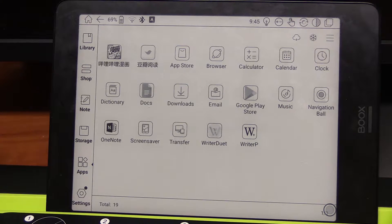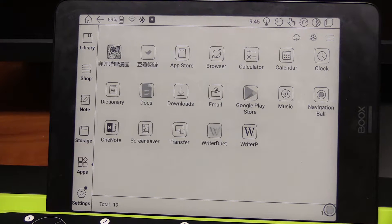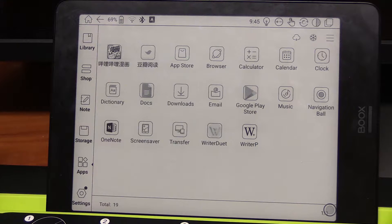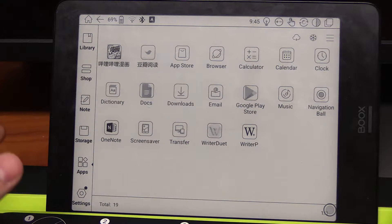This is going to be a quick video showing Ryder Duet, my favorite screenwriting software, running on the Onyx Books Nova Pro.